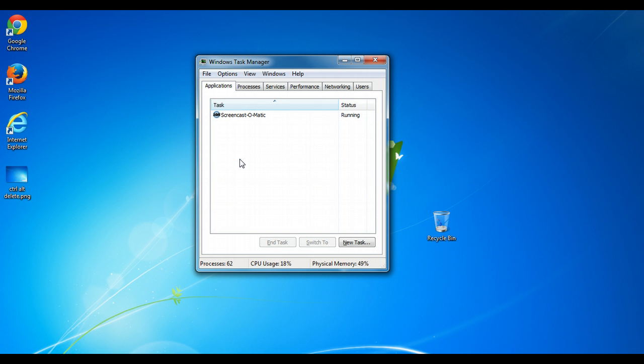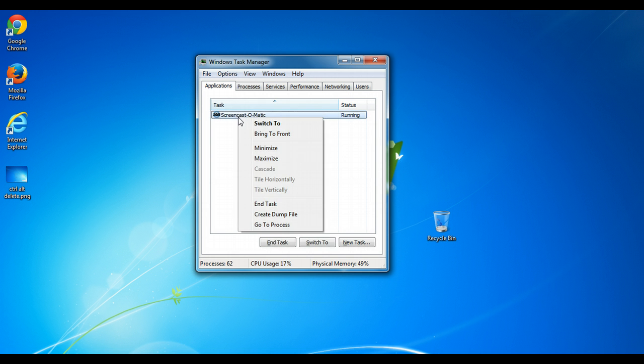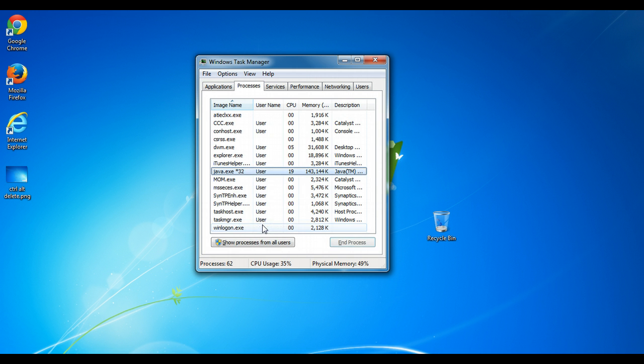So Ctrl-Shift-Escape, then you right click on the application, go to its process, and quickly click End Process, and you're done.